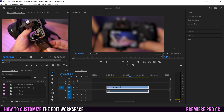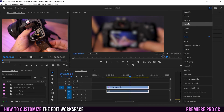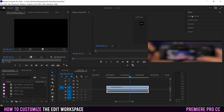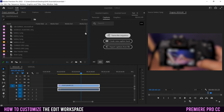Now that we know what each of the panels does, let's look at the different ways we can customize the workspace to suit your needs. Up here, when you hover over this thing, you can see it says 'Workspaces.' If you click on that, there are a bunch of different workspaces that, when you click on them, Premiere is going to rearrange all of the panels to suit a different stage within the editing process or a different type of video that you're editing. For example, if I click on 'Vertical,' it's going to rearrange everything.